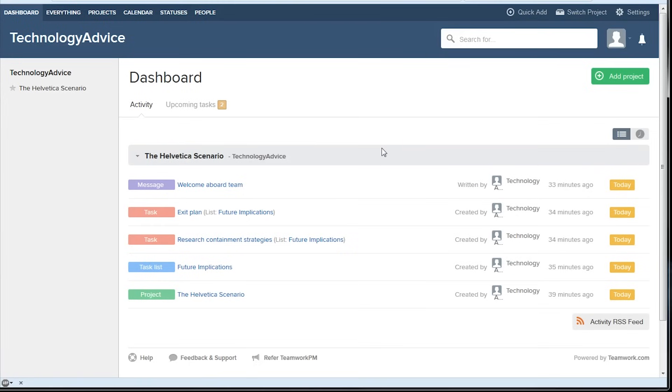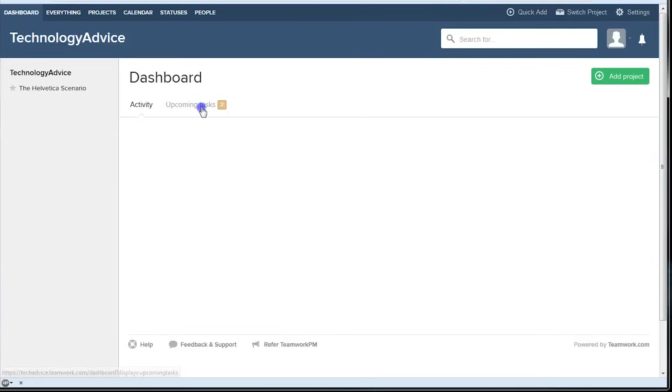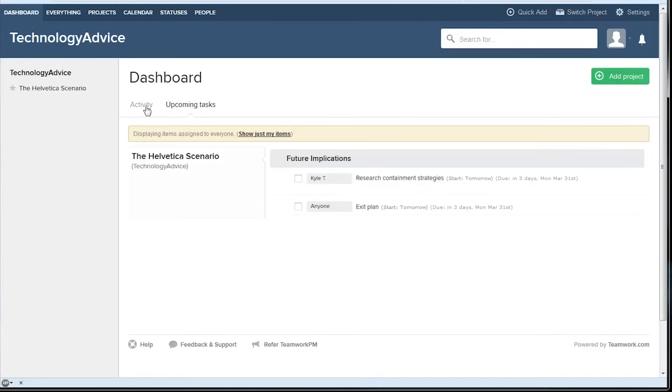After you've created an account, you'll be taken here to your dashboard. On the left, we've got all of our ongoing projects. Then here in the middle, we have a news feed style activity overview. This shows us what we've accomplished lately and we can see any upcoming tasks that we have as well.